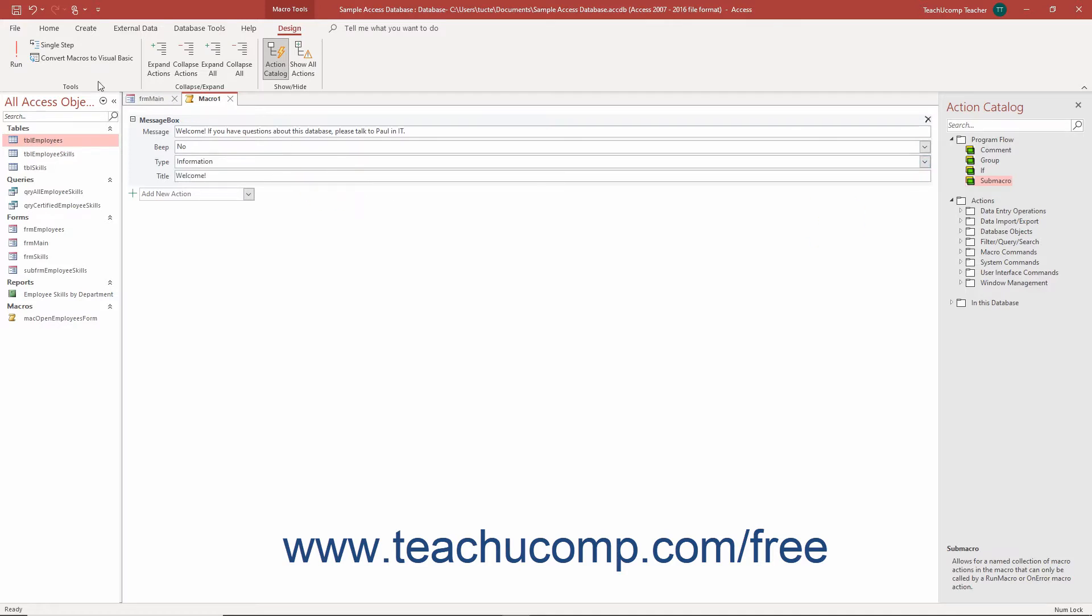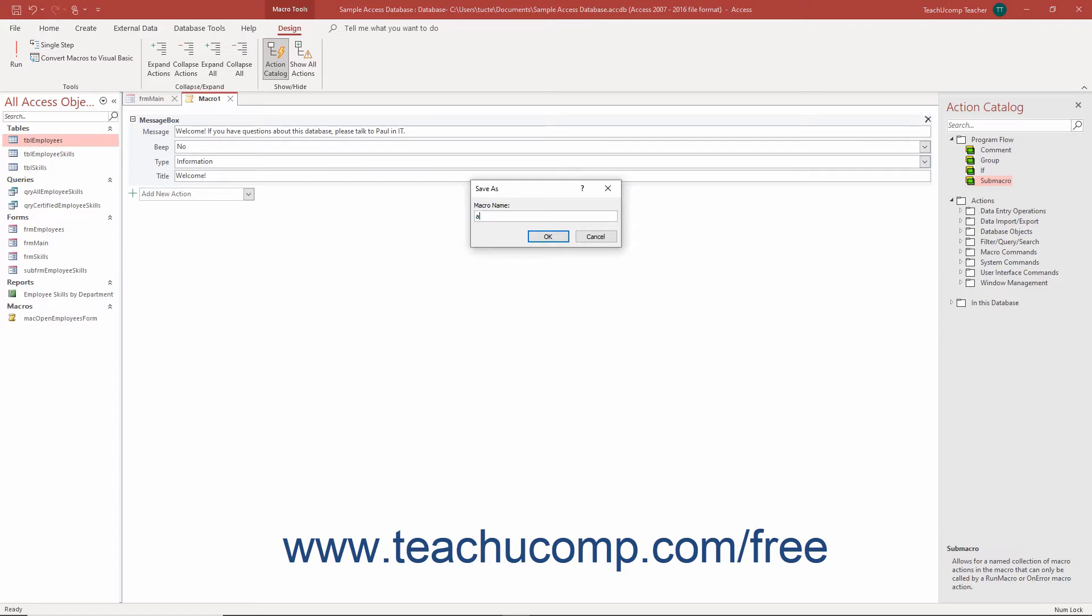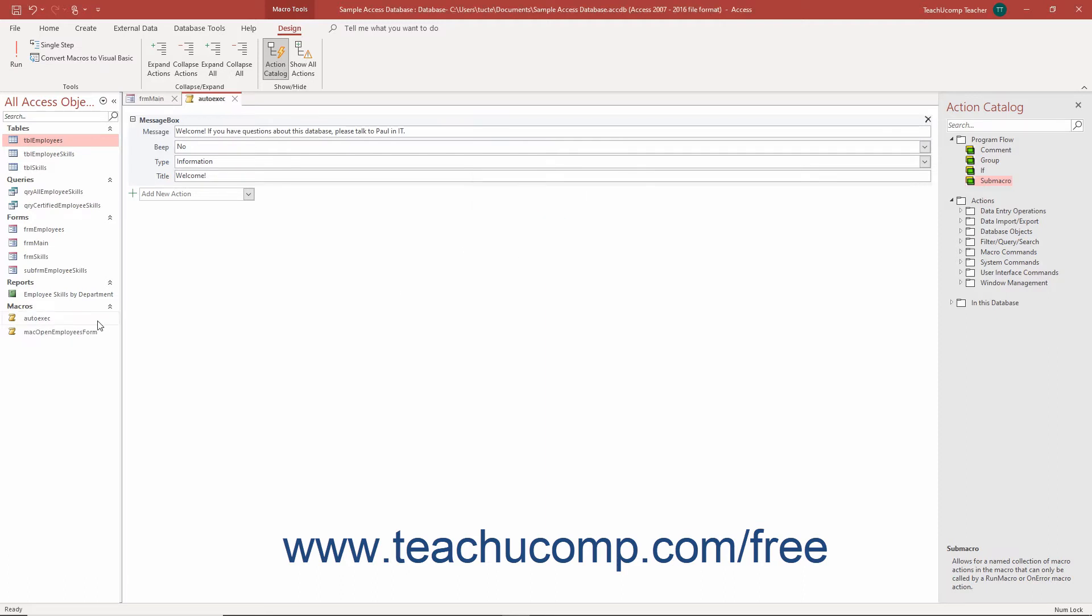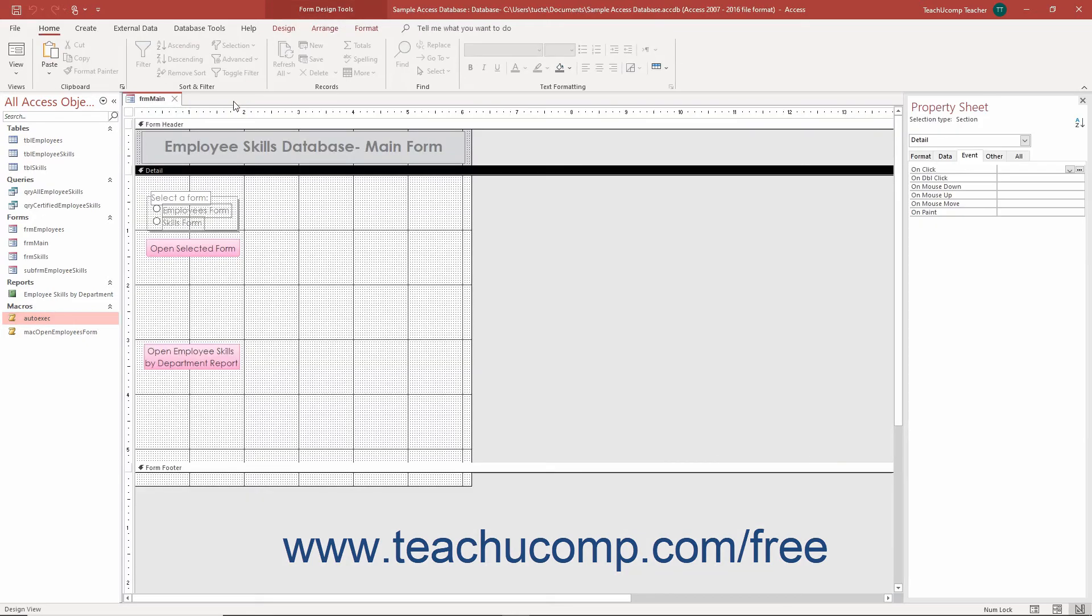When finished, click the Save button in the Quick Access toolbar to open the Save As dialog box. Type the name autoexec into the macro name field, and then click the OK button. Any single macro named autoexec within a database in Access is immediately run whenever the database file is opened.